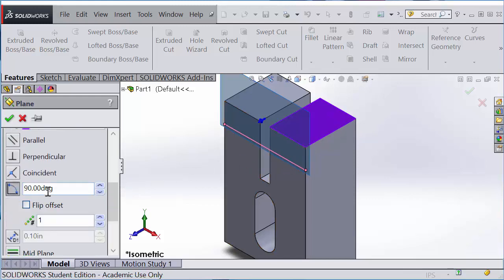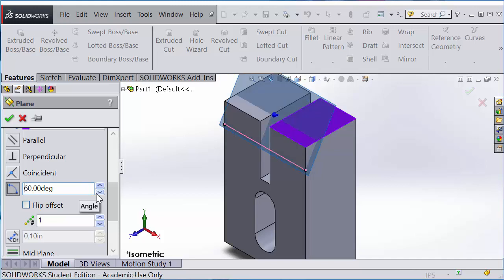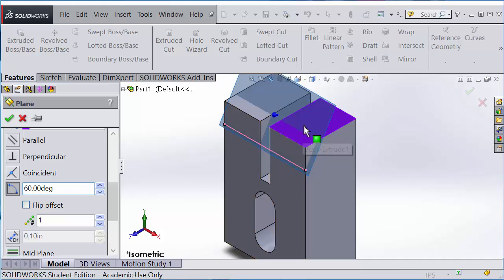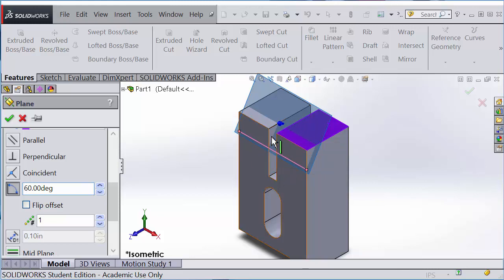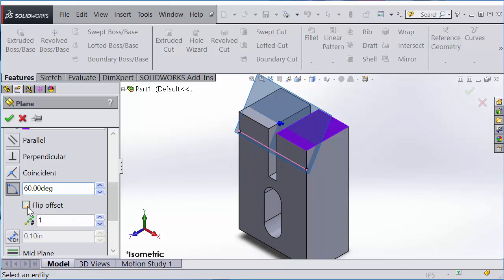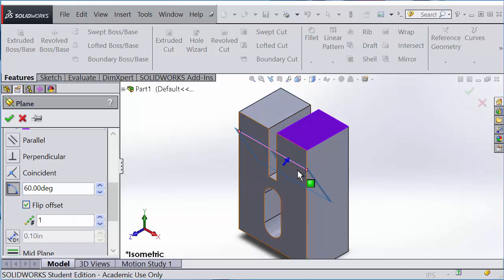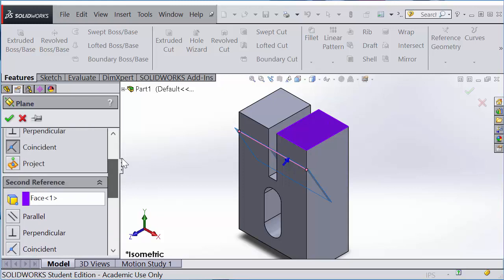It's not perpendicular to the plane, it has an angle, so I'll type in 60 degrees angle. That's not the right orientation. The angle can be measured in two directions, so we want to flip the offset, flip the direction, and that will be the right angle.